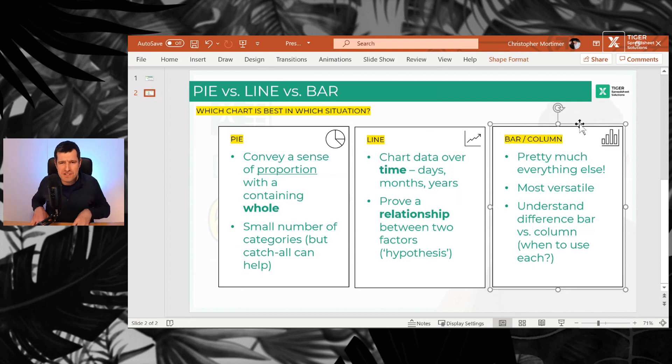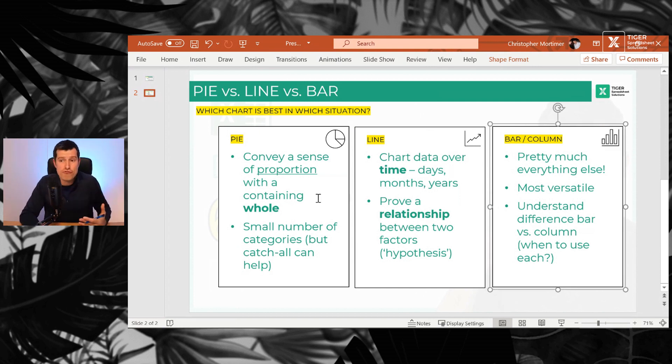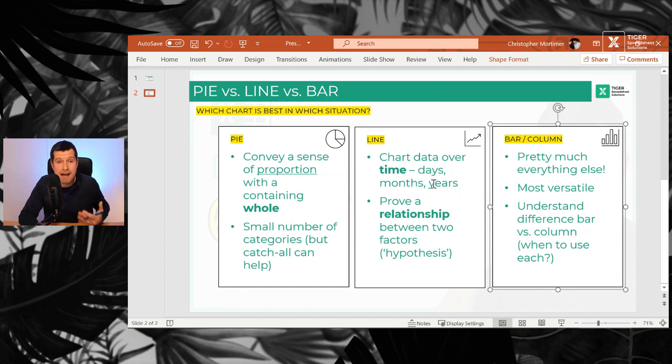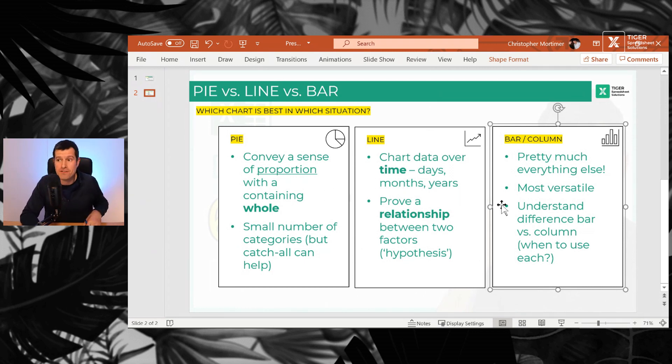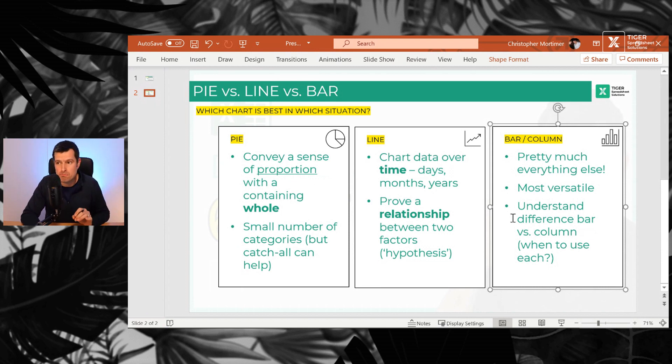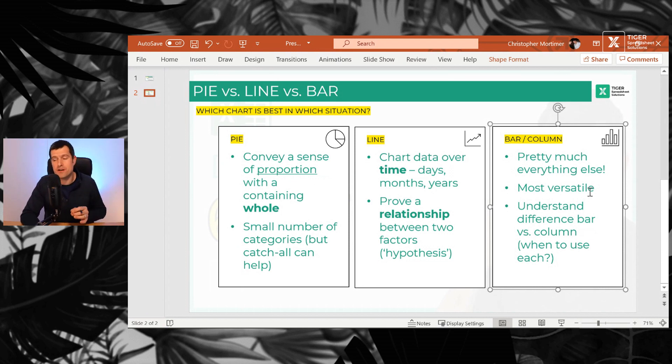A bar or column chart, pretty much everything else. So this is the process I go through. Do I have a reason to use a pie chart? Do I have a reason to use a line chart? If the answer is no to both of those, then I would go for a bar or column chart for pretty much everything else. The most versatile.